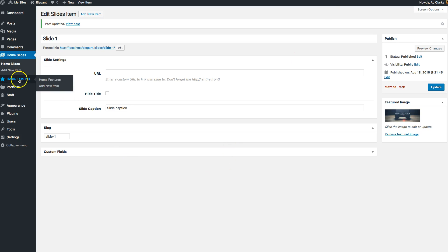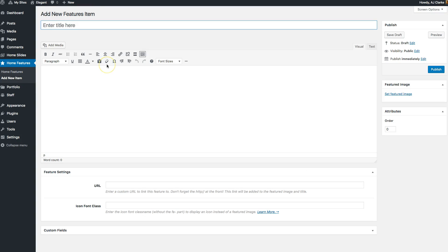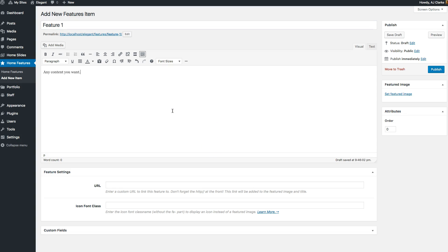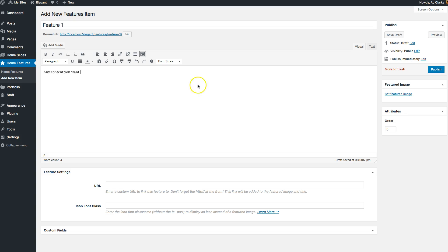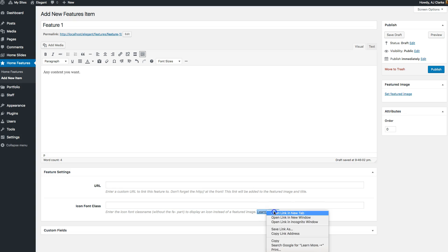The next section is 'Home Features'. Back in the WordPress dashboard you'll see 'Home Features' — create a new one, call it 'Feature One', and add any content you want. You have a couple of options for your features. In the live demo you can see little icons for each one — these are added using an icon font class based on Font Awesome. You can click the link provided to learn more, as there's a full list of icon fonts you can use, each with their own name.